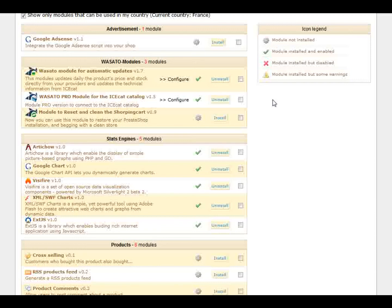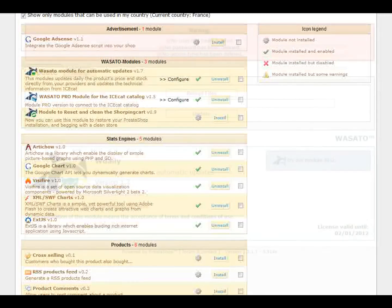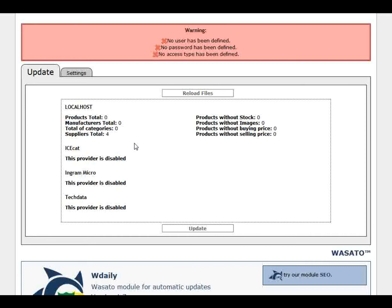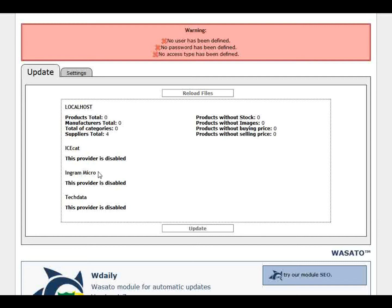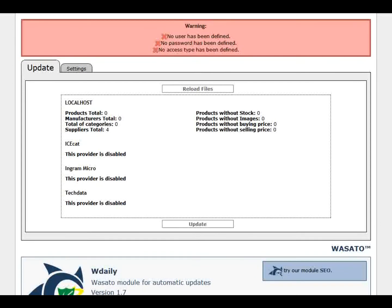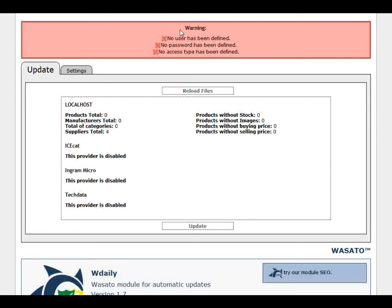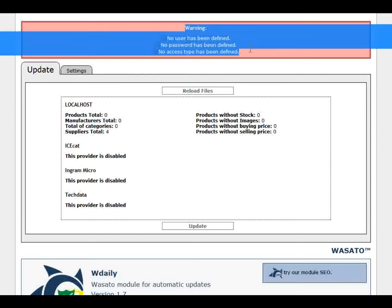To enter in the configuration section just click on configure. As you can see here I deleted everything from the store to show you perfectly how useful this kind of tool can be. In this case with the providers connector I erased all the products, all the manufacturers and all categories.